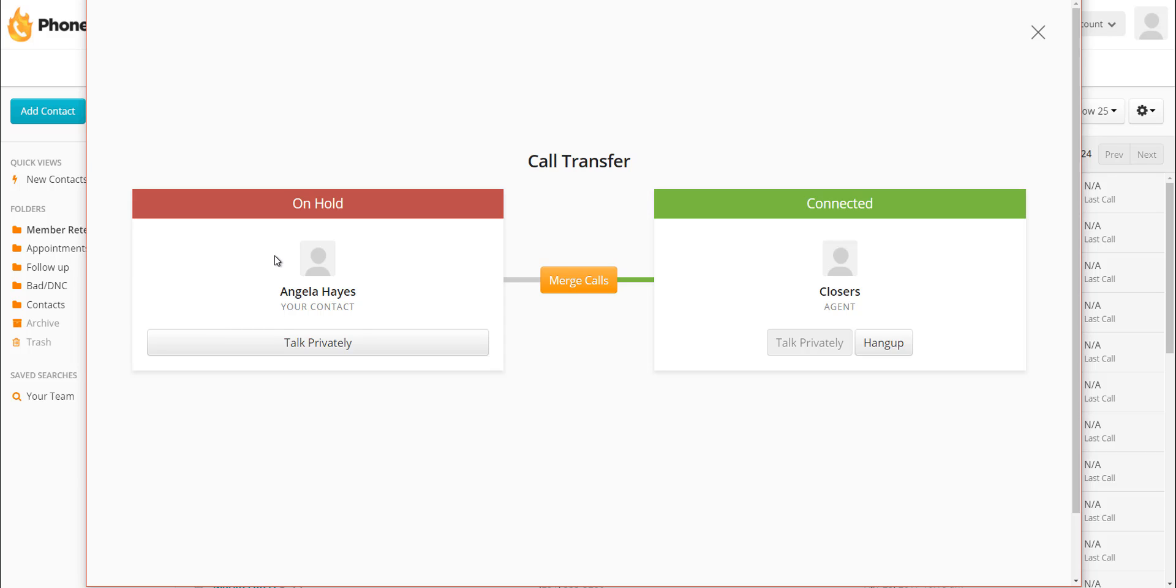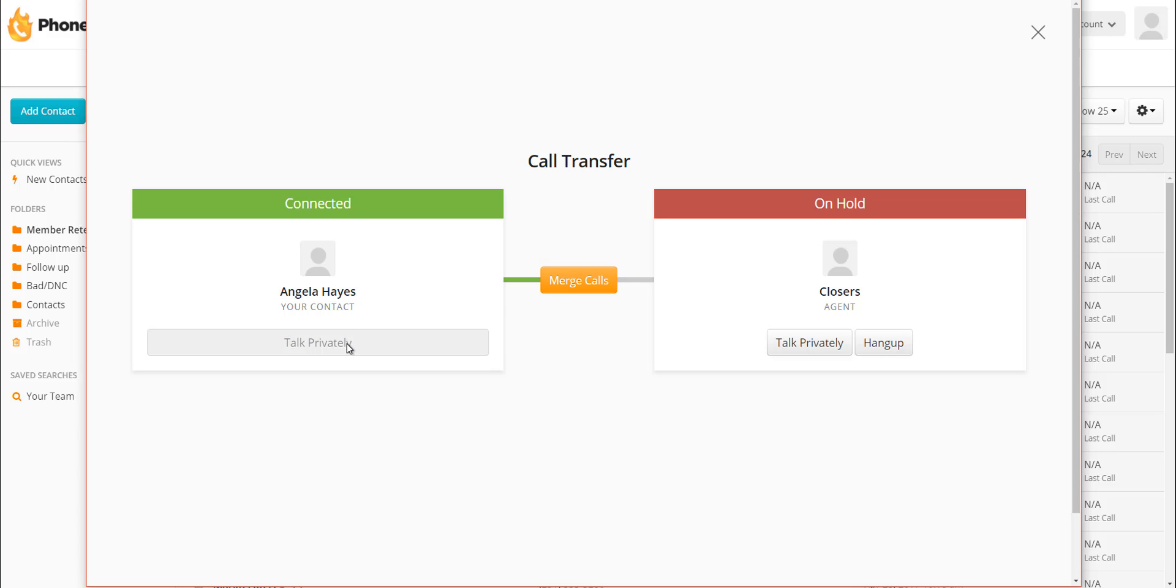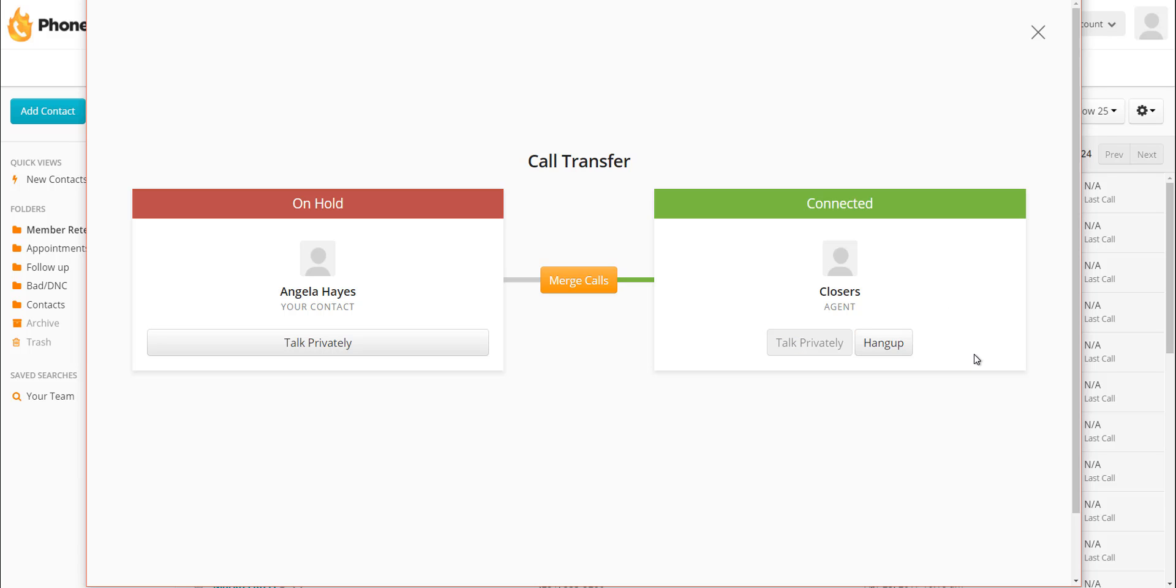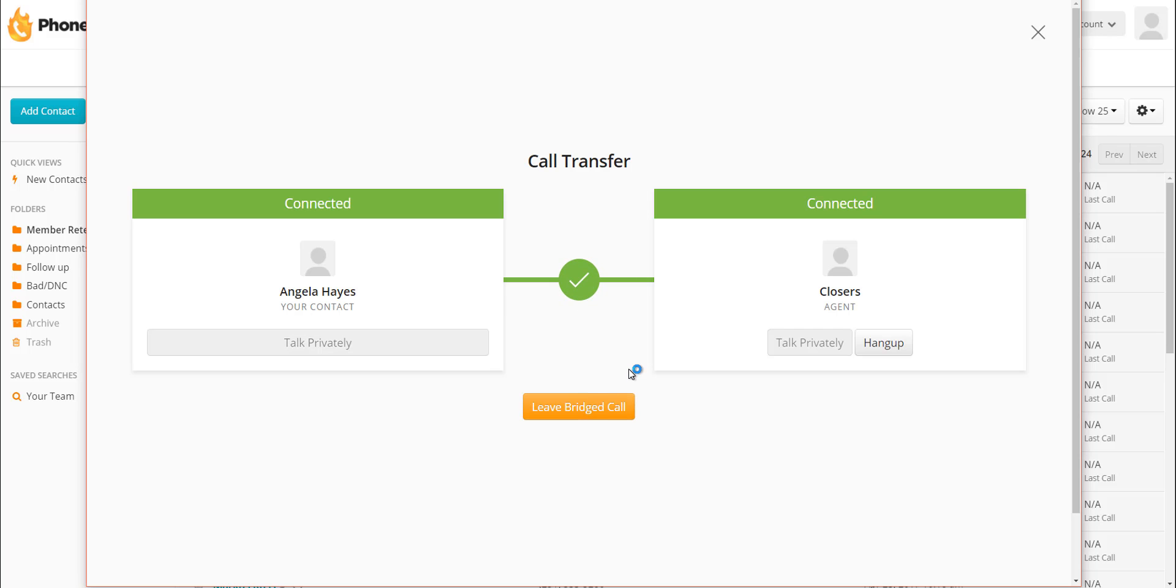So once the call connects to one of my closers, you're going to see that it's connected. But I also want to point out that once we started calling our agent or group of agents, our contact was put on hold. So right now, as I'm talking to my agent, my prospect or contact cannot hear us. If I want to bounce back over to the contact, I can click on talk privately here. That'll put my agent on hold and now I'm talking to my contact. If I then want to go back and talk privately to my closer or my agent, I can switch back here again. This allows me to go back and forth until I'm ready to actually merge the calls. Once I get to that point that I want to merge calls, I just click on the merge call button right here.